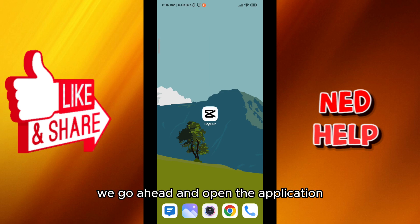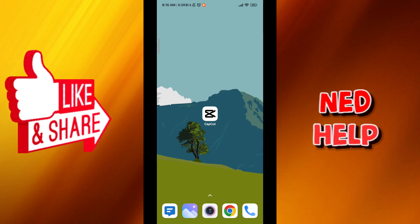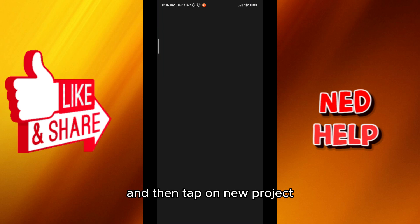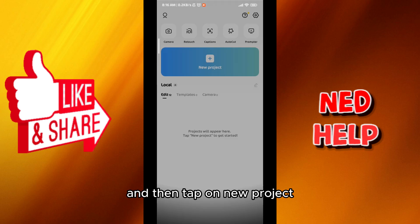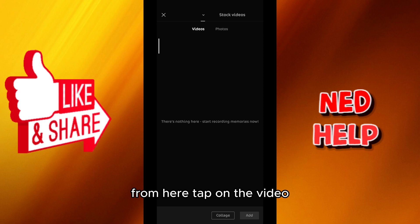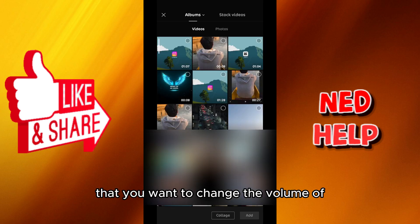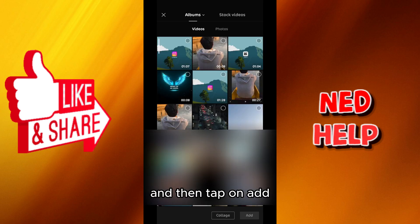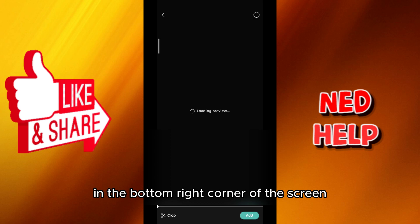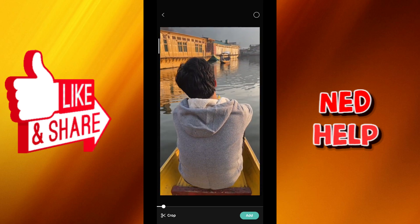First of course we go ahead and open the application, and then tap on new project. From here tap on the video that you want to change the volume of and then tap on add in the bottom right corner of the screen.